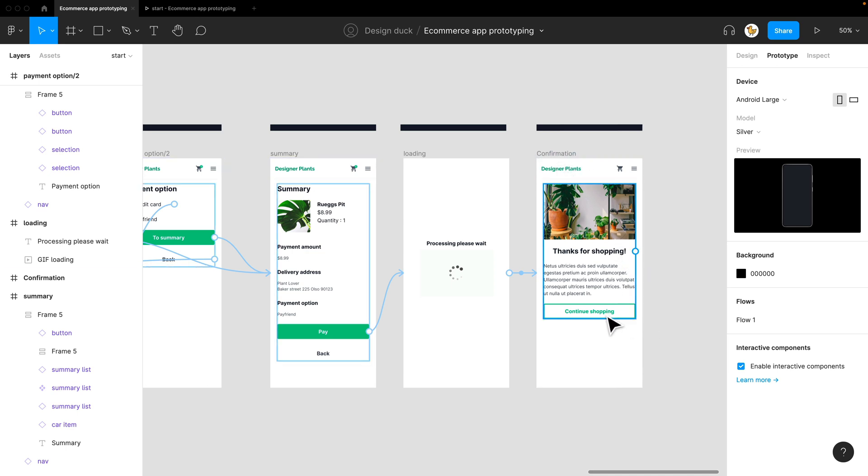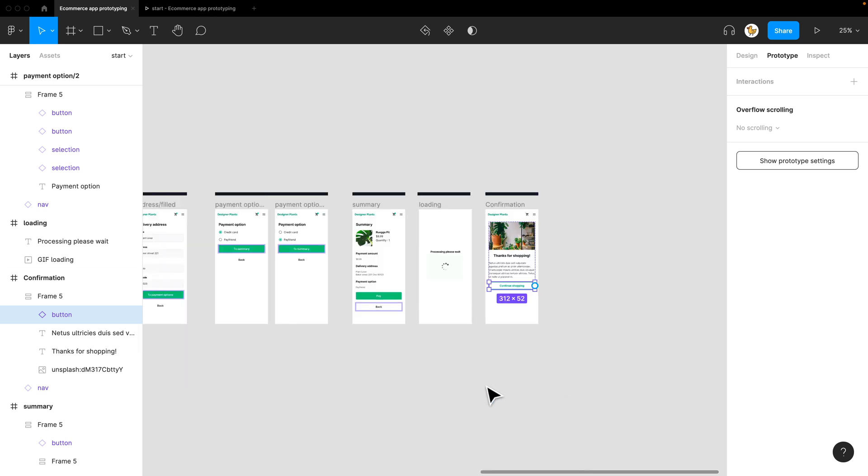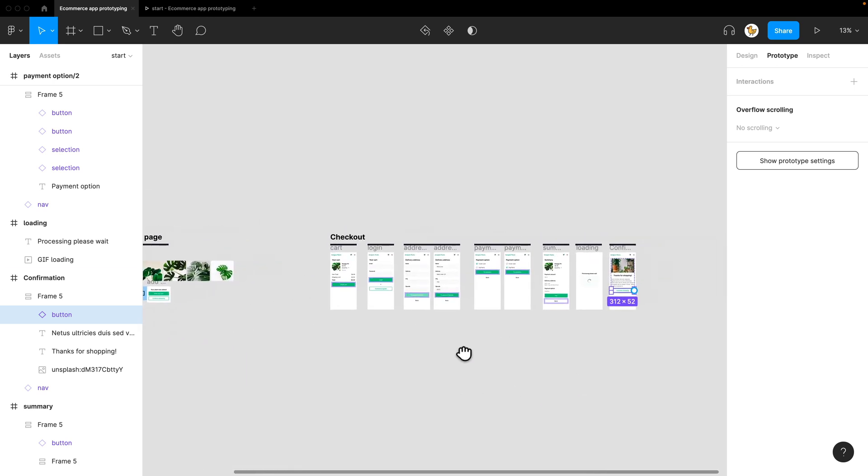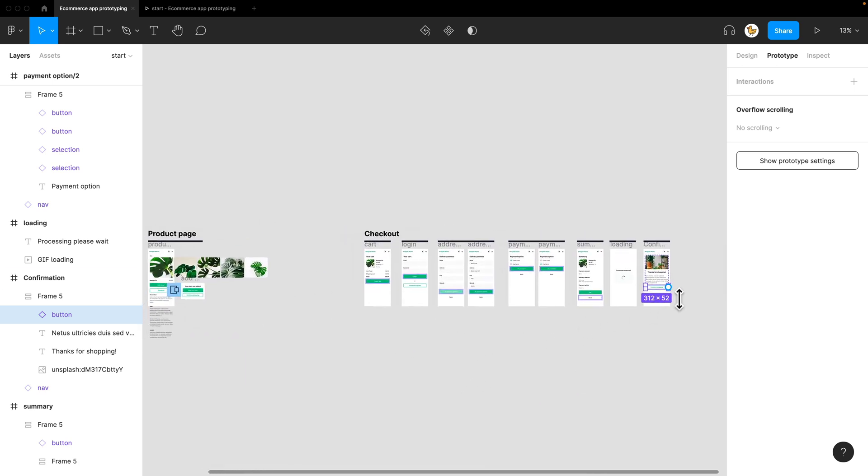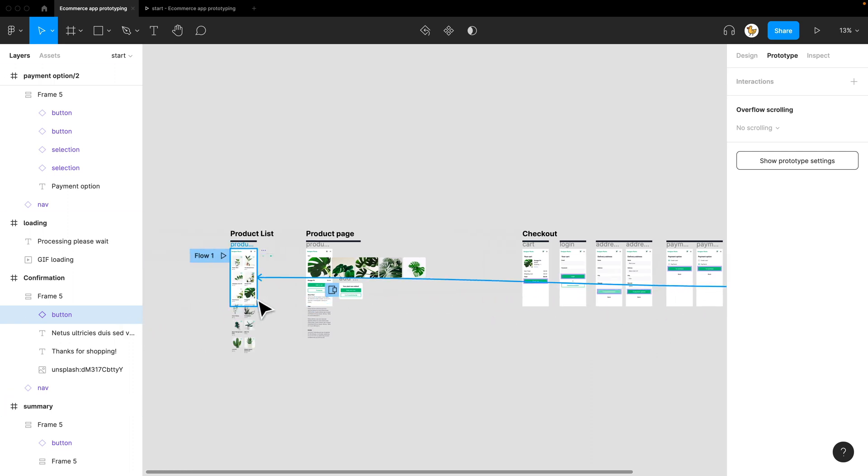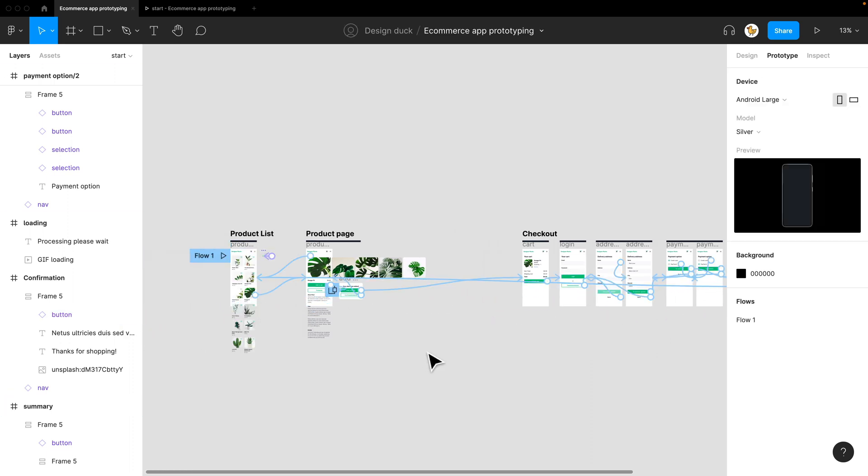What happens if I do continue shopping? I go back to the product list page. So let's make that link—click and go back to the product list like so. Let's check it out here at the end.